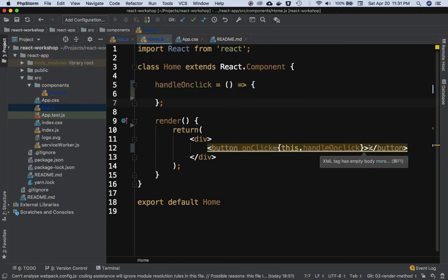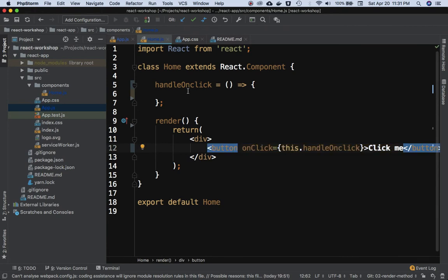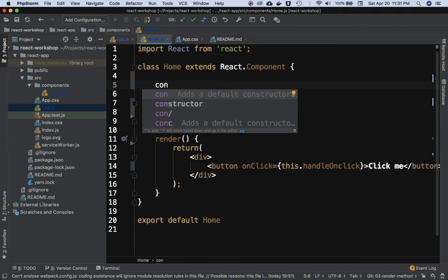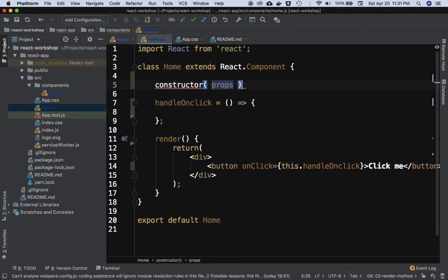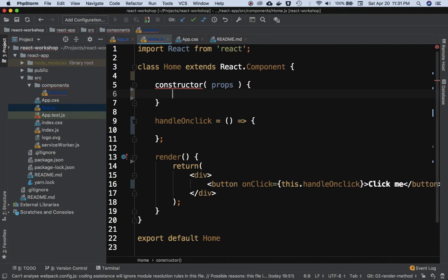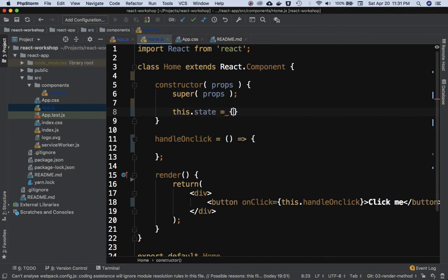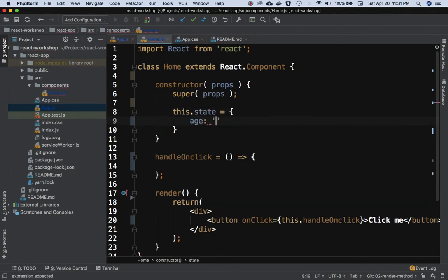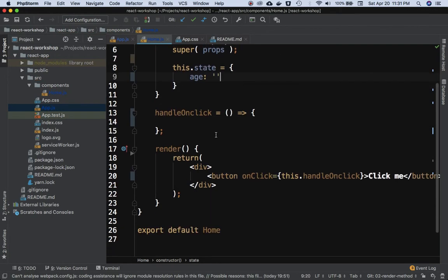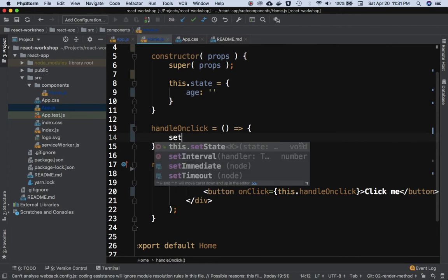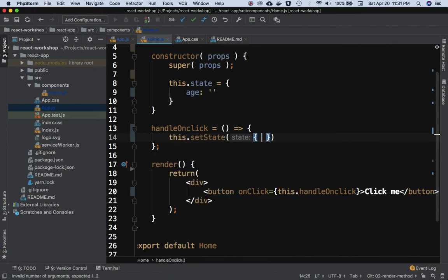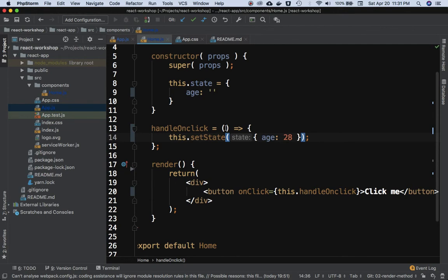We want to change the state, so we need to define the constructor method, pass props, and use super with props. We initialize state with an age property set to nothing. When the button is clicked, we want to call setState and set the value of age to 28.